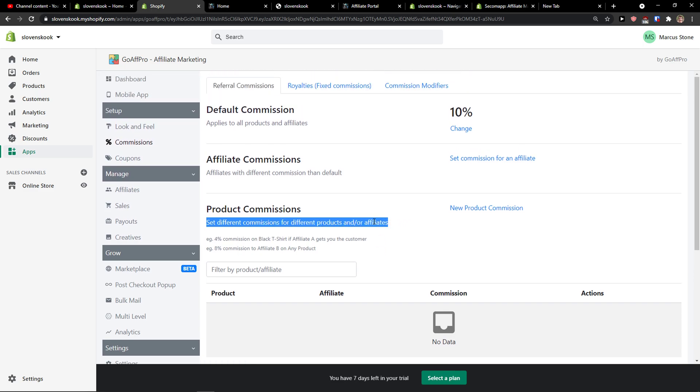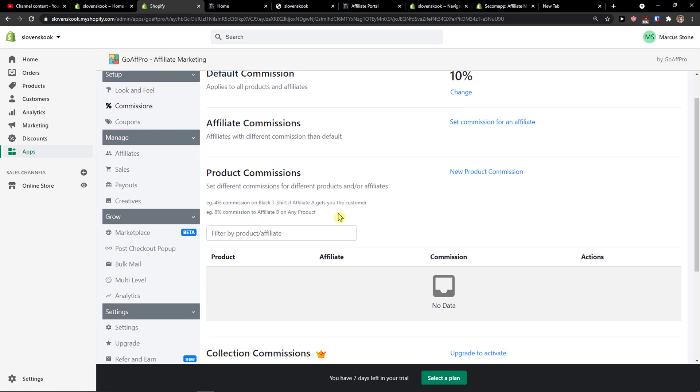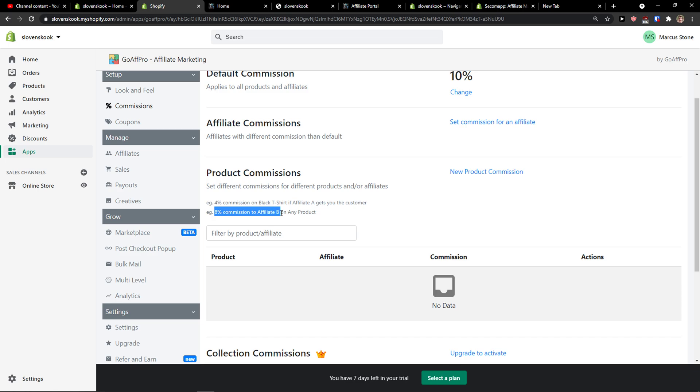So sometimes what they have is that they offer different commission for different products. You see right here, four commission on black t-shirt, eight percent commission on affiliate B on any product.